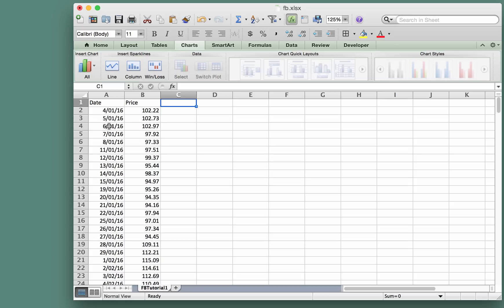These are the prices for all of the subsequent days, for each trading day in the year 2016. What we're going to do is create a time series plot or a line chart for these figures.